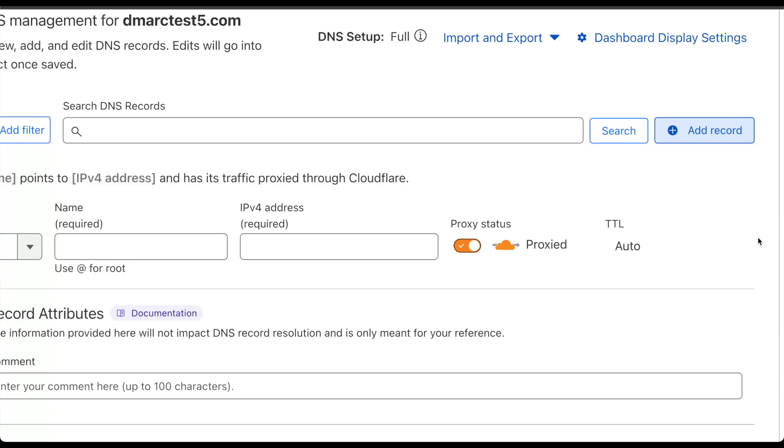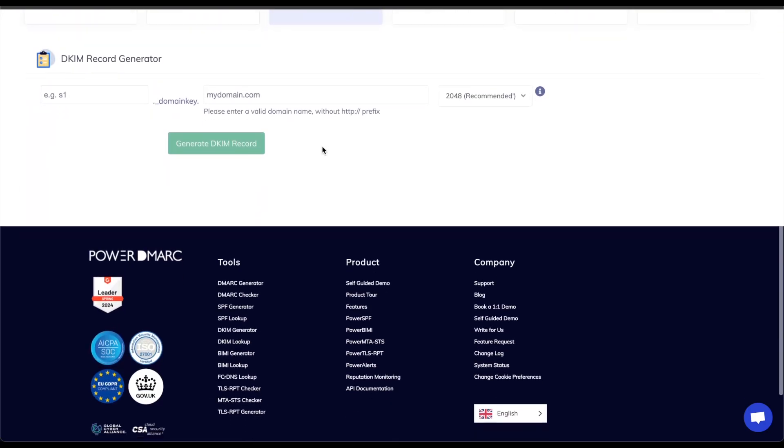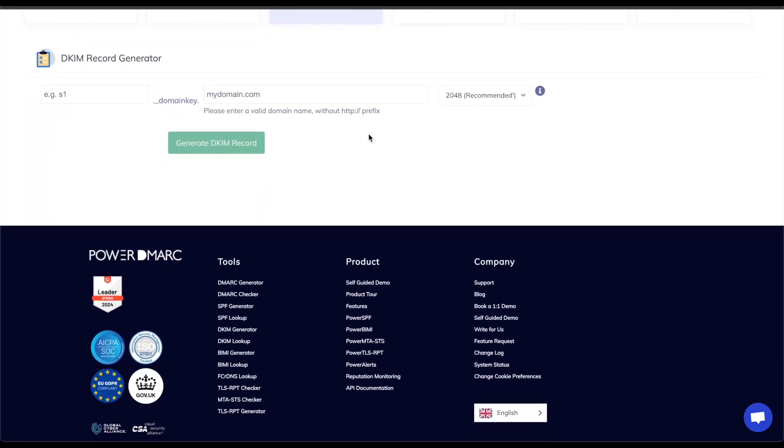Now that we have SPF configured we can go ahead and move on to the next step which is configuring DKIM. Again heading back to the PowerDMark generator tool page I can go to the DKIM record generator. With this tool I can enter my selector name and the name of my domain as well as set the bit key size.